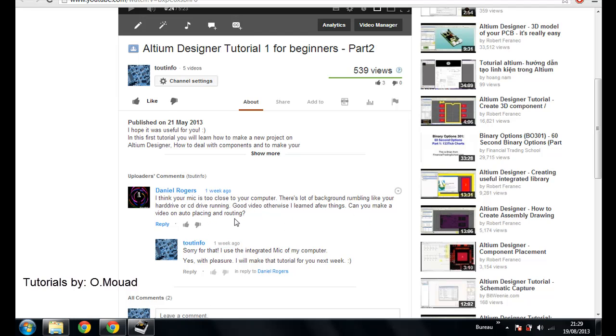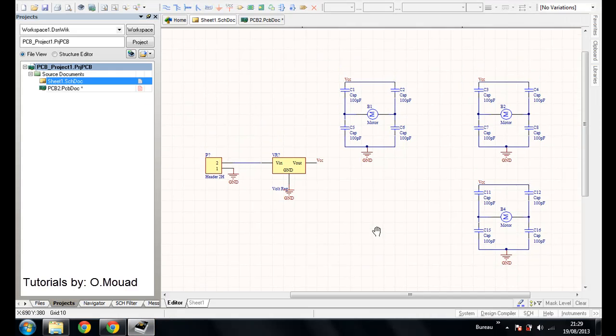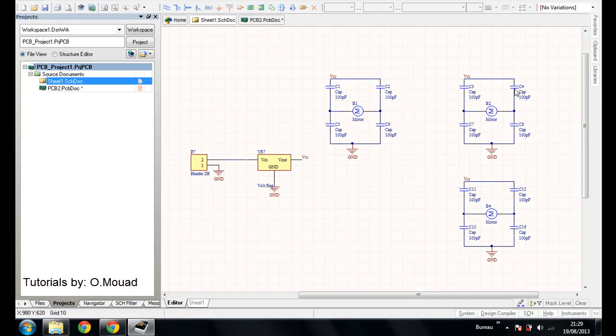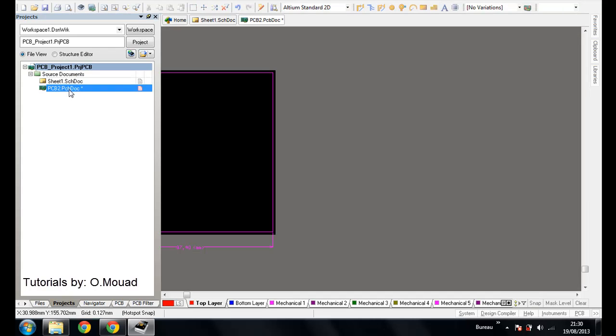So I will use for that lesson this circuit. You can use any circuit you want. I just use it to show you how to make the placement and routing.